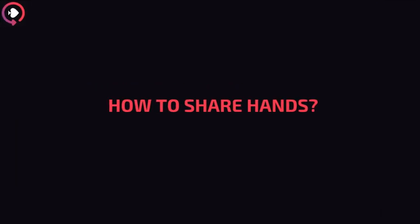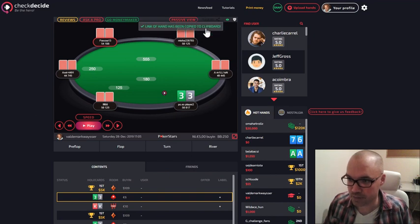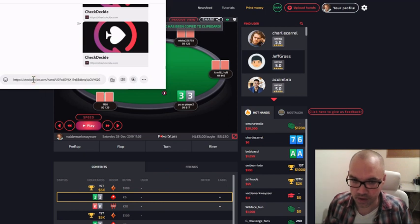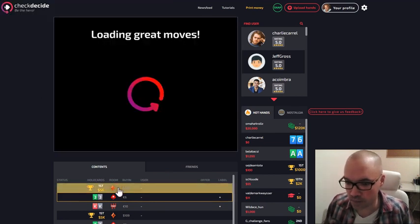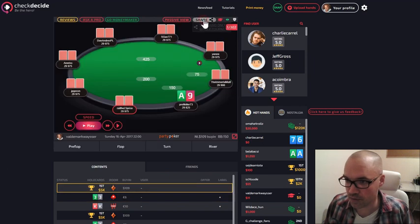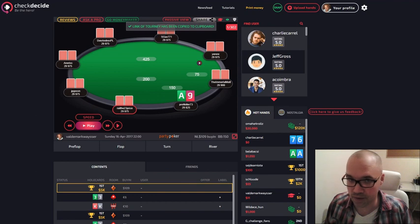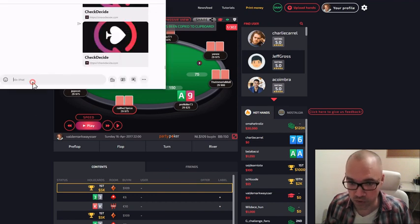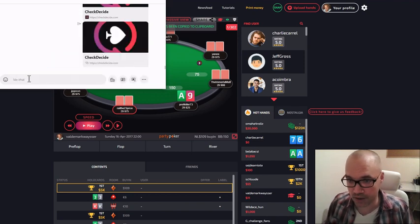How to share hands with CheckDesign? Sharing a hand is super easy. If it's a single hand, just click on the share button and the link is copied to your clipboard — you just have to paste it. If it's a tournament, you can select whether you want to share this hand only or generate a link to the whole tournament. If you select the whole tournament, the link will open the full tournament for those who have access to the content.